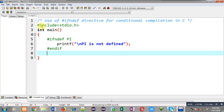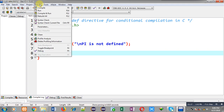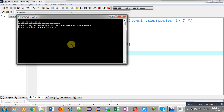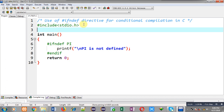So I have implemented the #ifndef directive, which is checking whether the PI macro is defined or not. PI is not defined, so it will become true and it will display the printf message: 'PI is not defined'. After executing this code, you can see it is showing 'PI is not defined' — it is working properly.